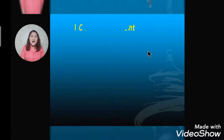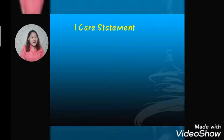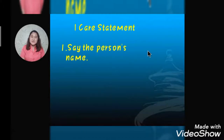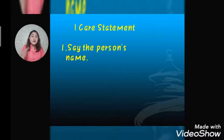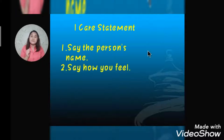Our next slide is our eye care statement. We can use this statement when communicating with our friends, family, and other people. Number one: say the person's name. When calling our friends or family members, we say their names — whether their name is John, Anna, or Marie — we use their names when calling or talking to them.